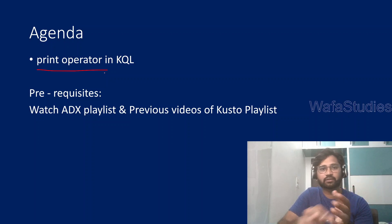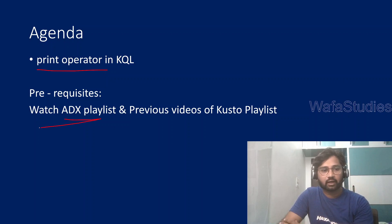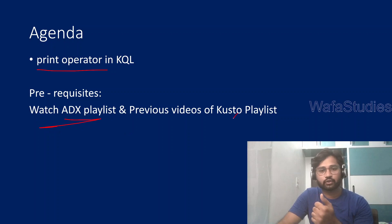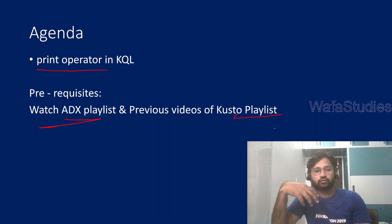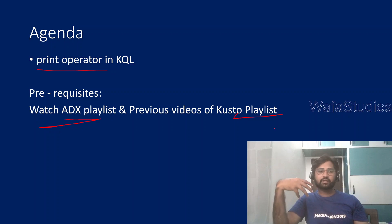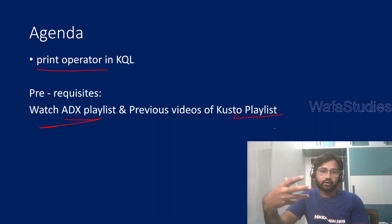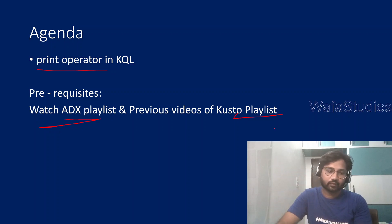So before watching this video, as I always mention, please watch Azure Data Explorer playlist and also previous videos in the Kusto playlist so that you will get most out of it. So you will understand what we are exactly doing, or else you will not make sense of it.